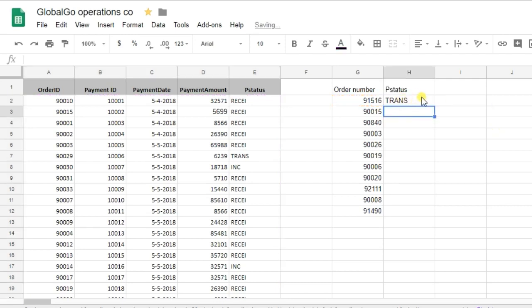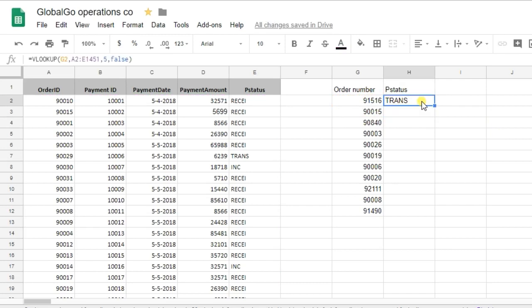As you can see, I found that the status of this order number is equal to TRANSPORT. So, currently, it's transported.